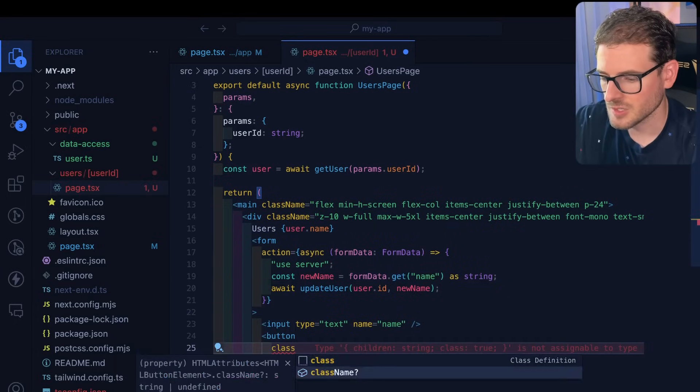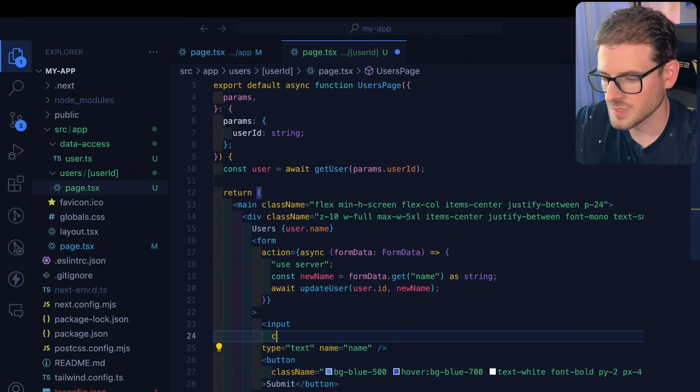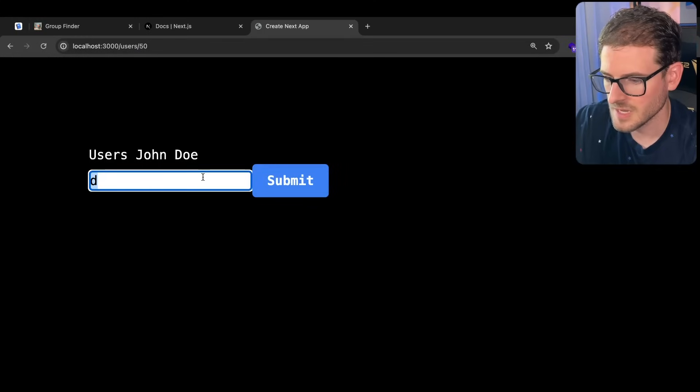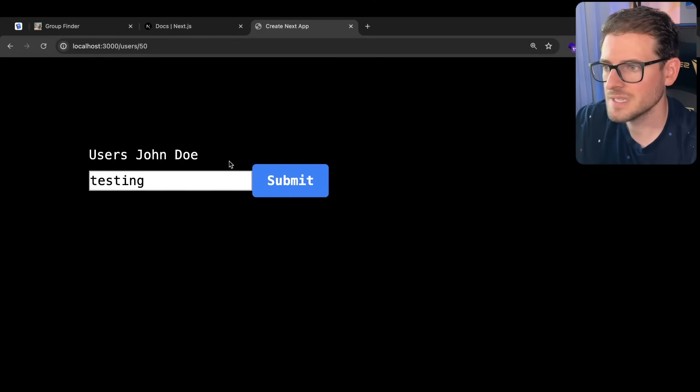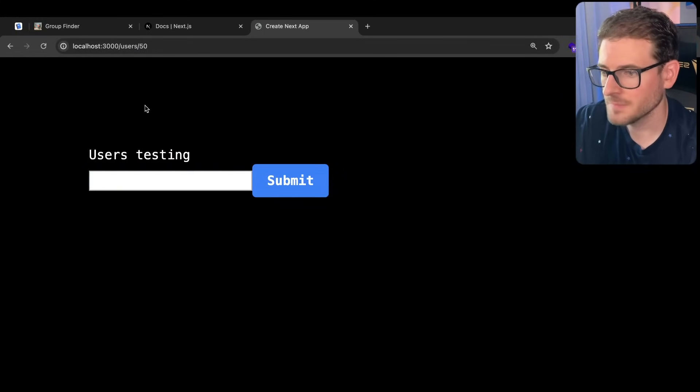Let's style this button real quick as well and also style this input. Let's just type in testing and click submit. Notice that the app doesn't by default update this. So you actually have to manually refresh it.